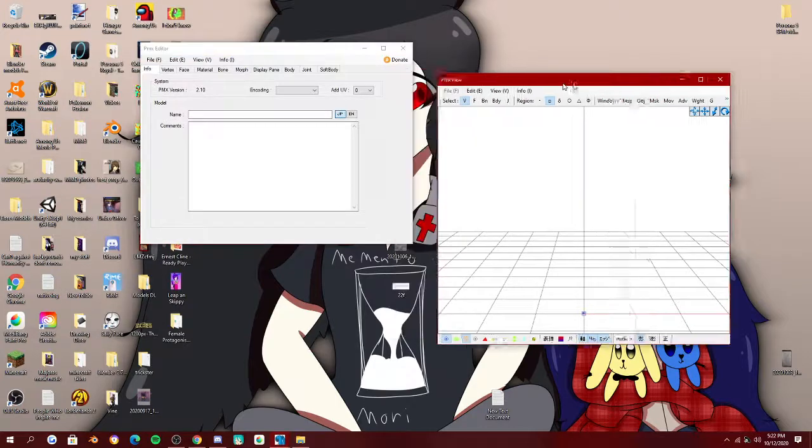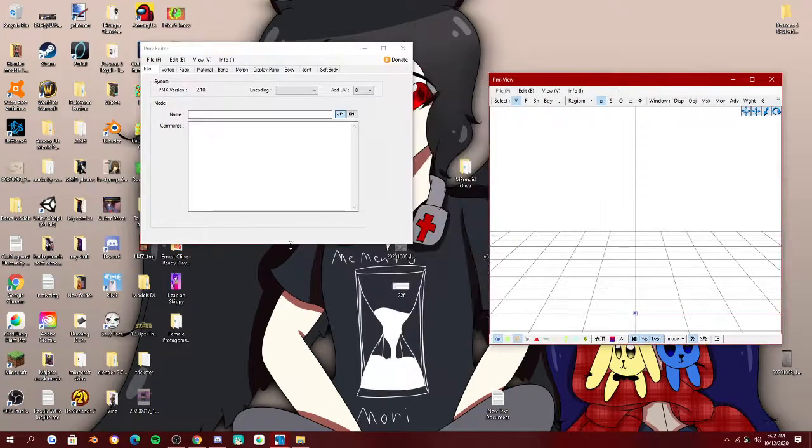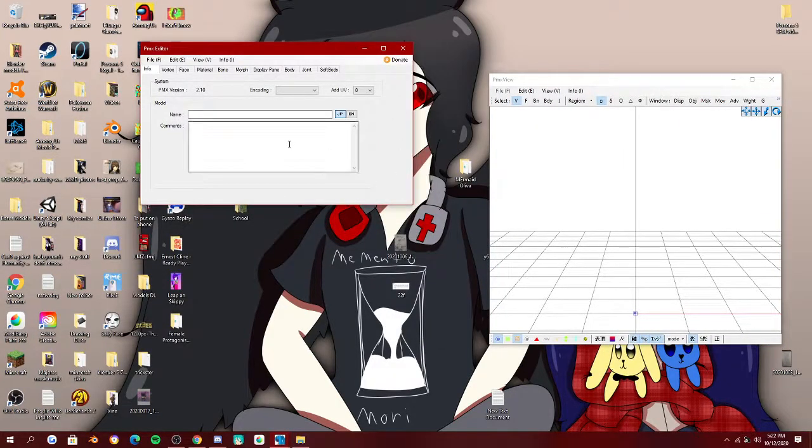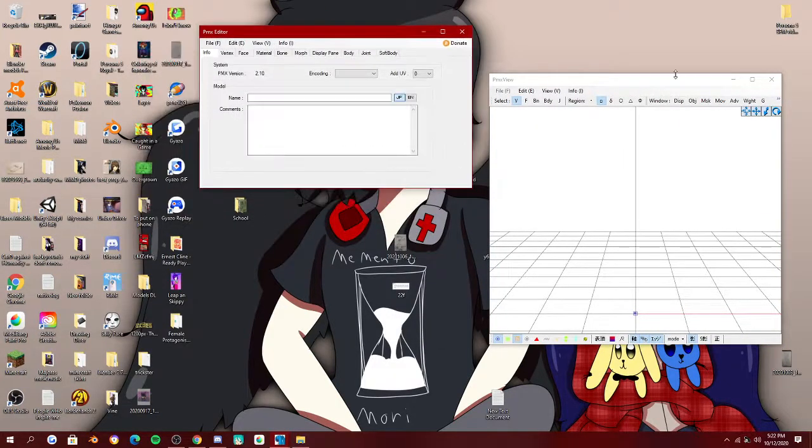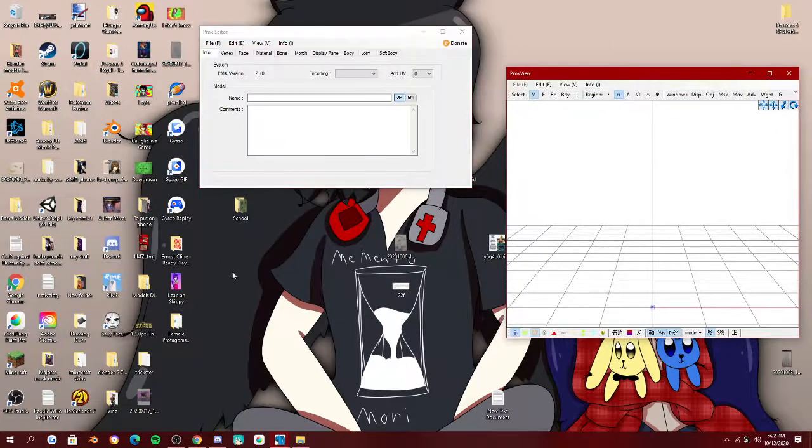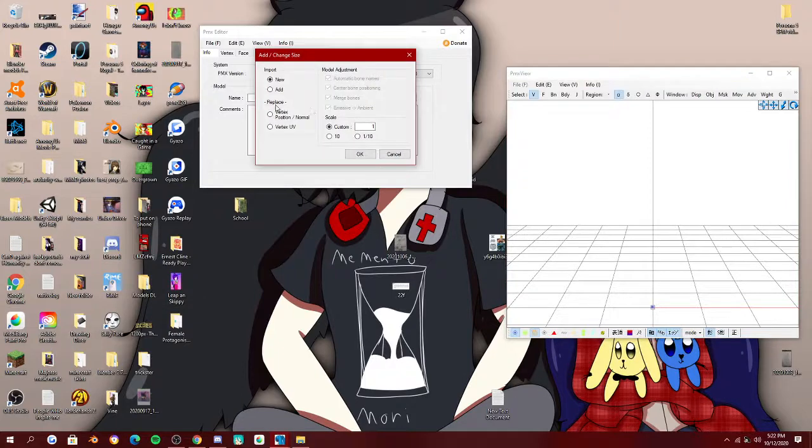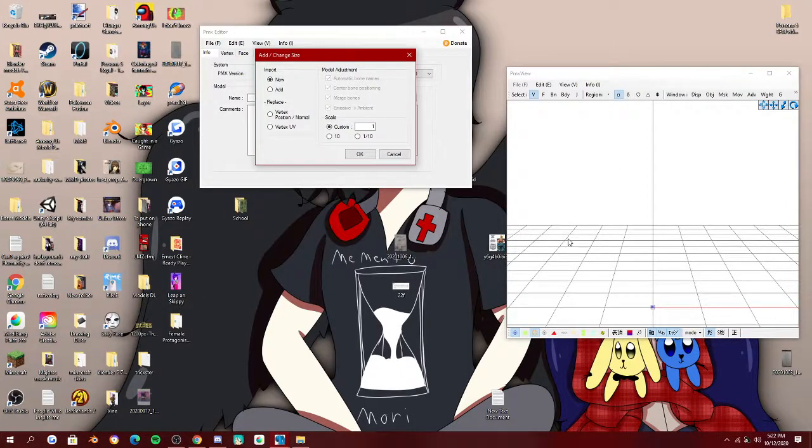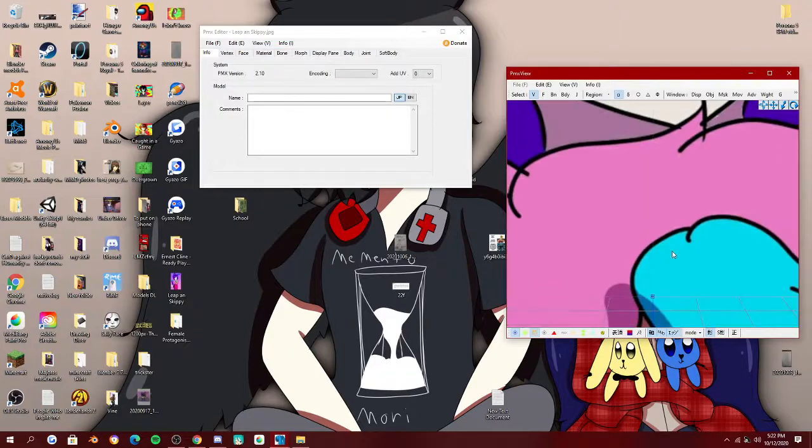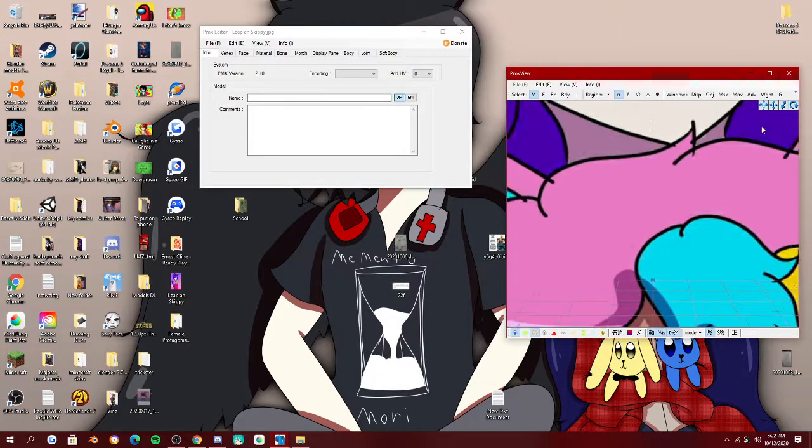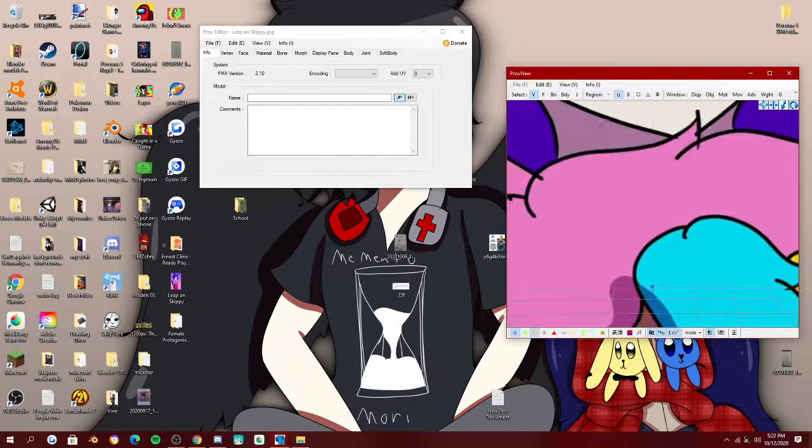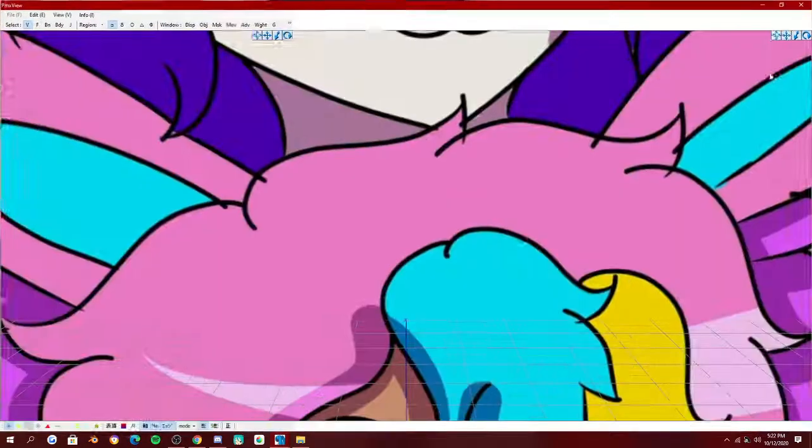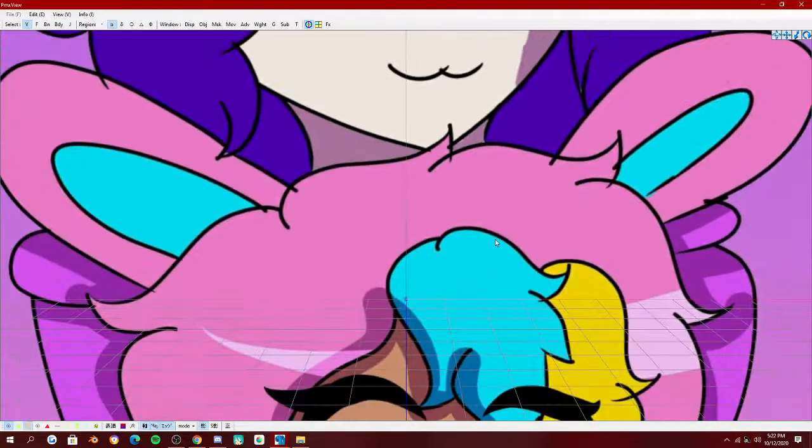So what you're gonna do, open PMX editor or just whatever you're using. I use PMX editor. Take any picture file that you want. We'll use this one for now. And you're gonna drag it into PMX. You're gonna get this pop-up, and then you click new. And then, voila!